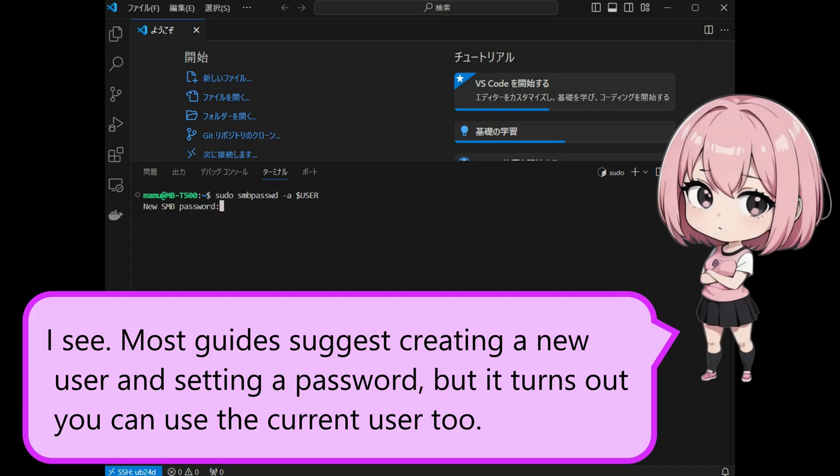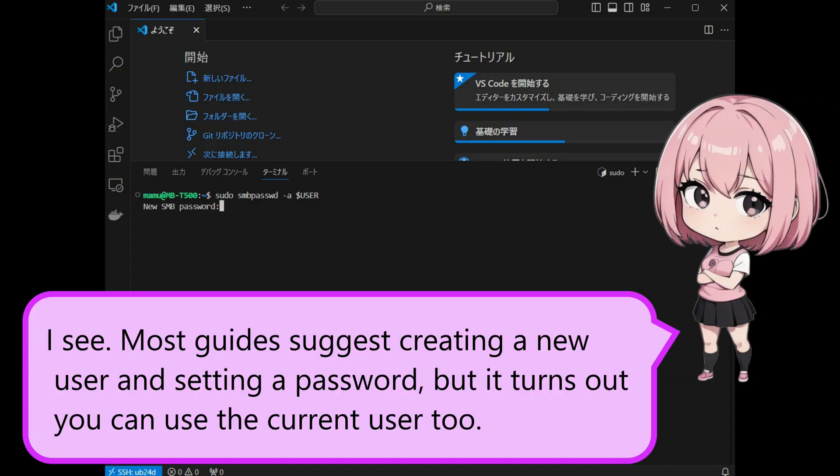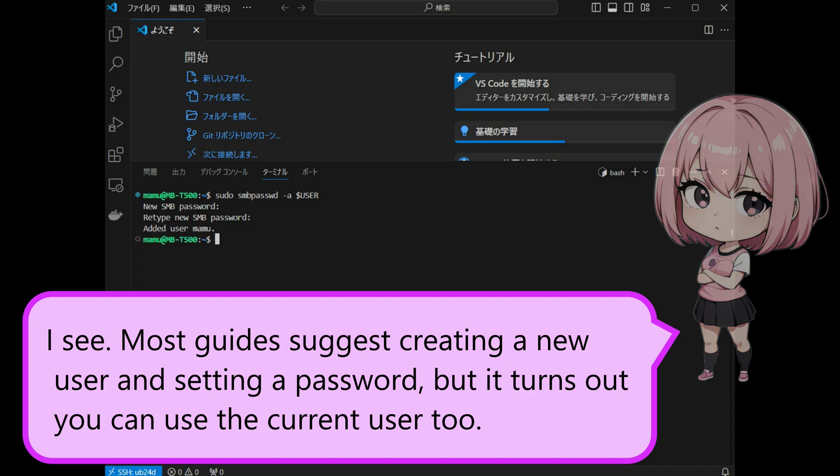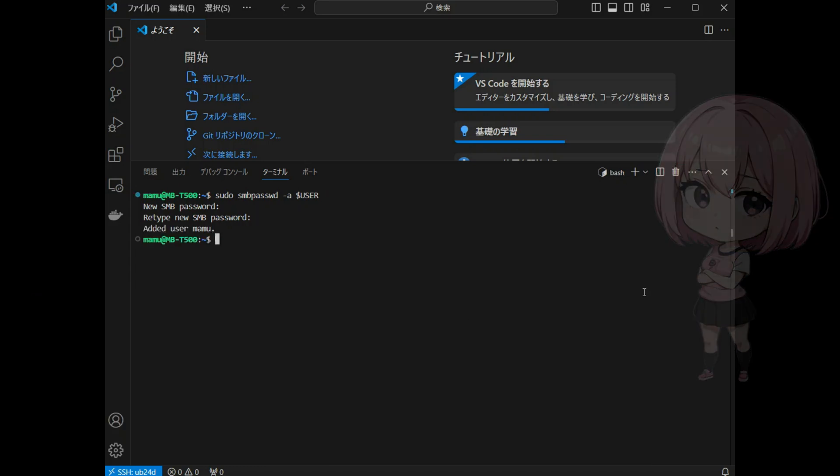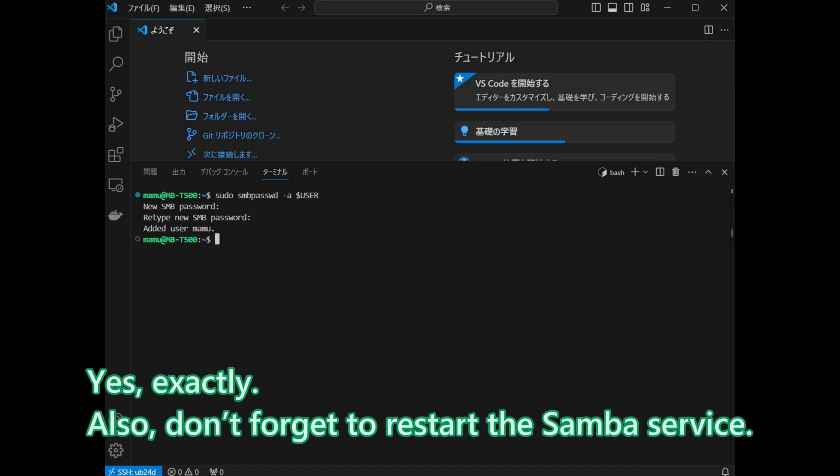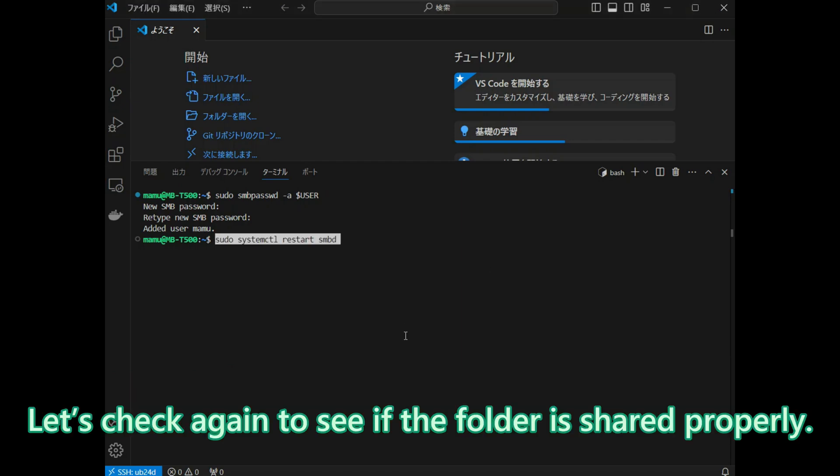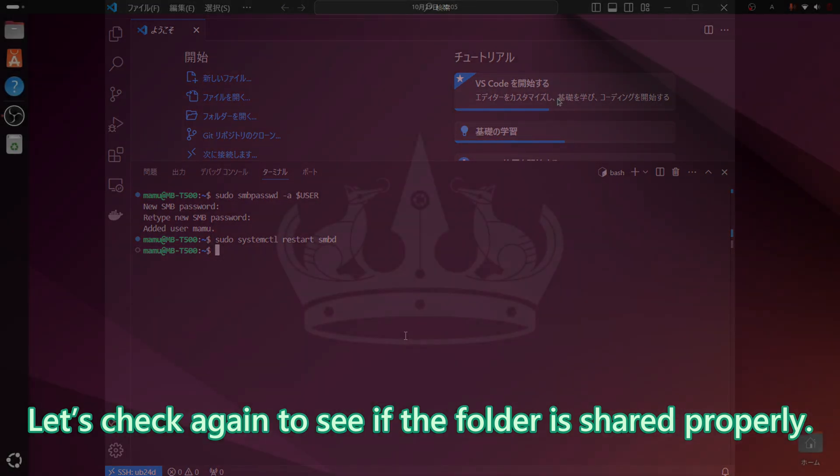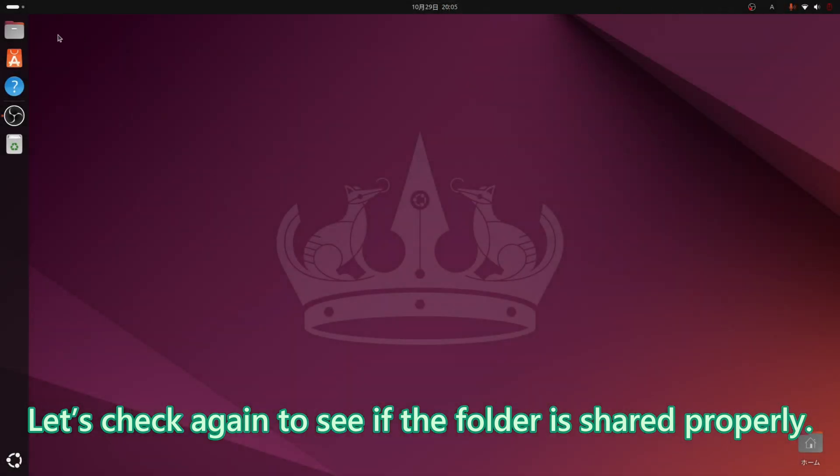I see. Most guides suggest creating a new user and setting a password, but it turns out you can use the current user too. Yes, exactly. Also, do not forget to restart the Samba service. Let us check again to see if the folder is shared properly.